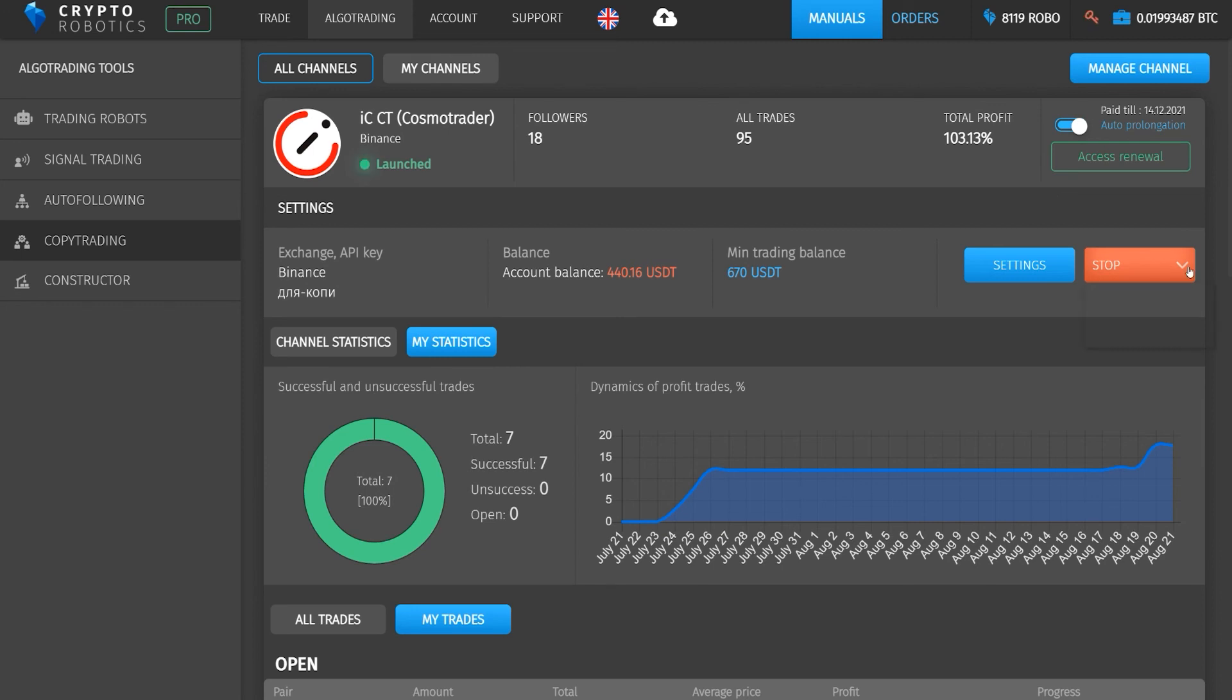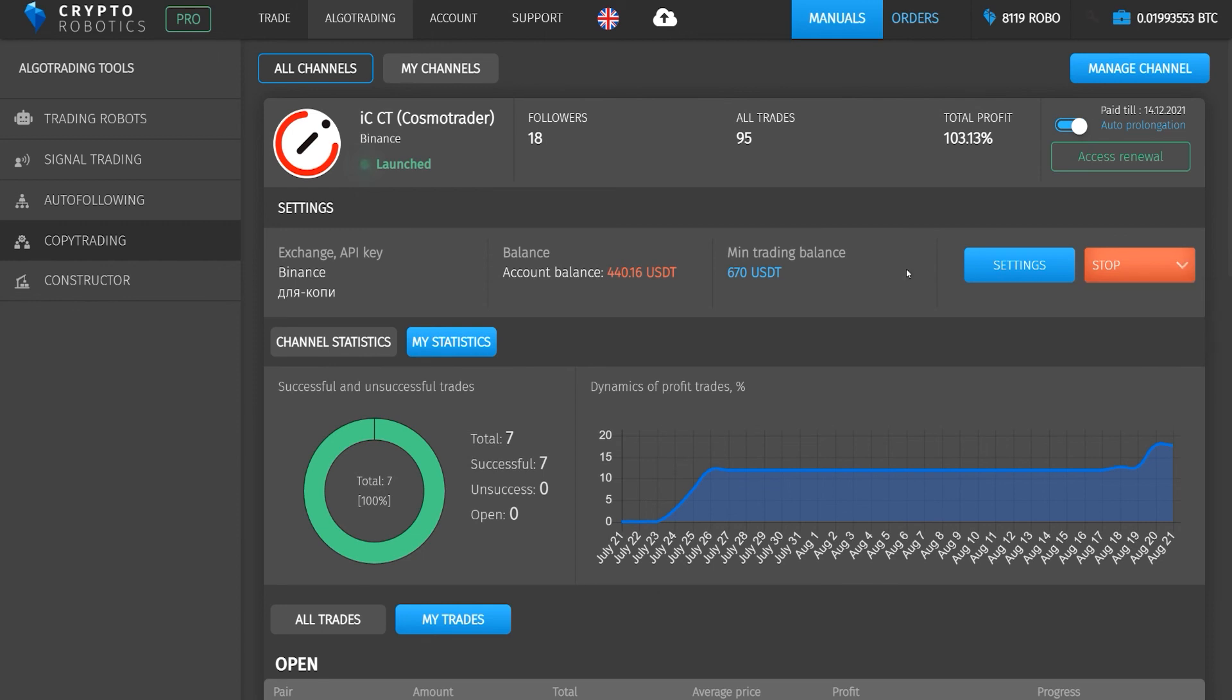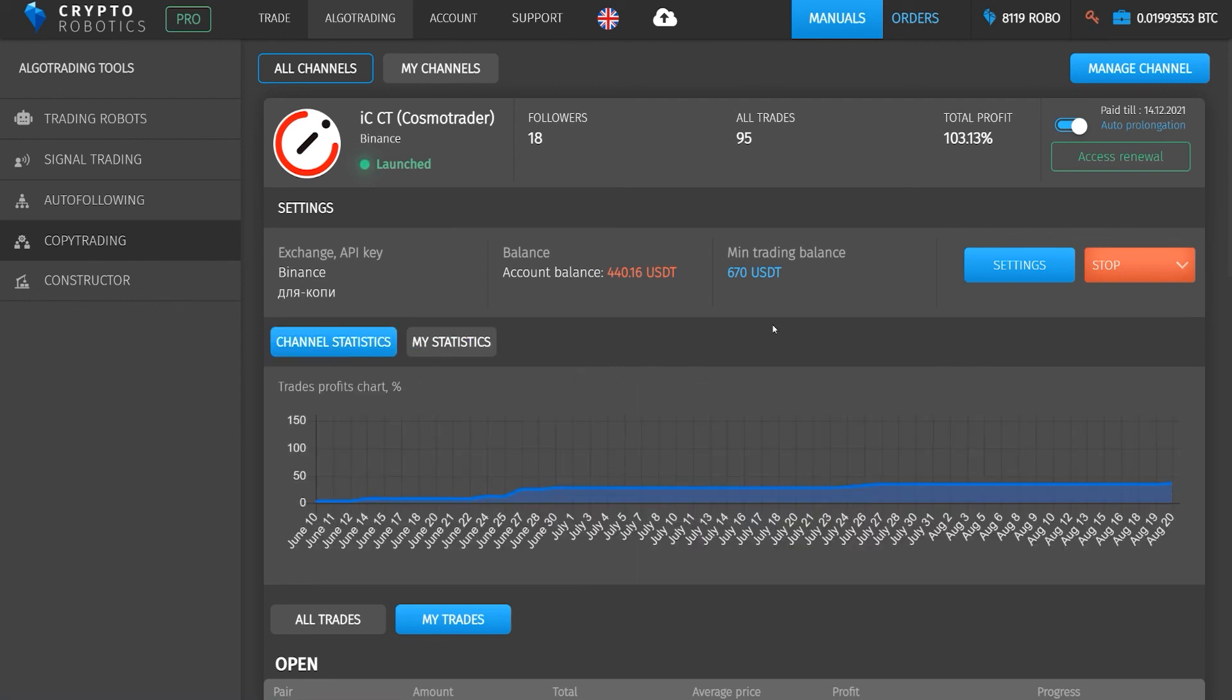We can pause the copy trading, stop, or stop and sell the currently purchased assets. That's all. This was a brief video tutorial on how to use the copy trading functionality in the Crypto Robotics terminal. Thank you for your attention and have a nice day.